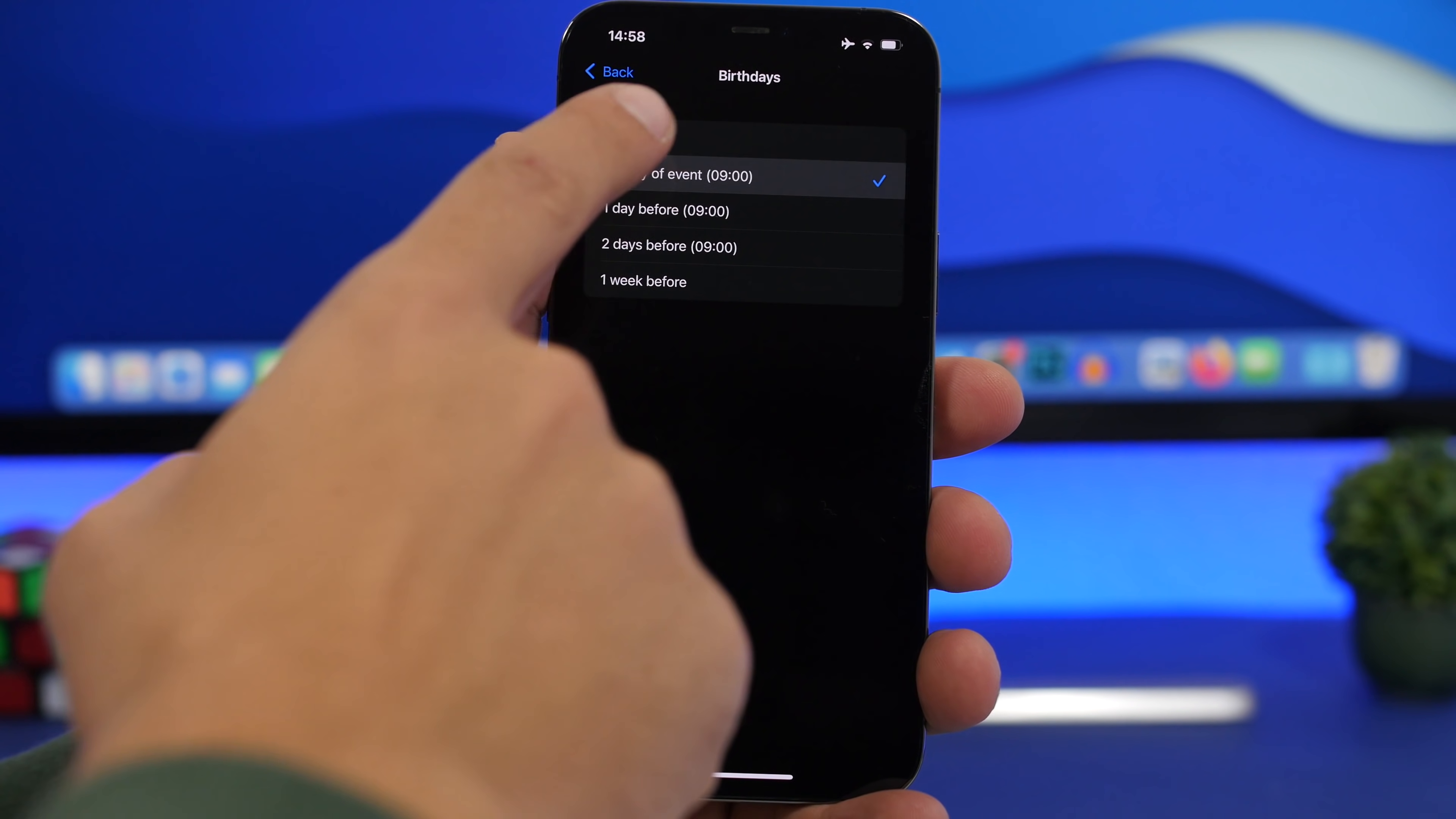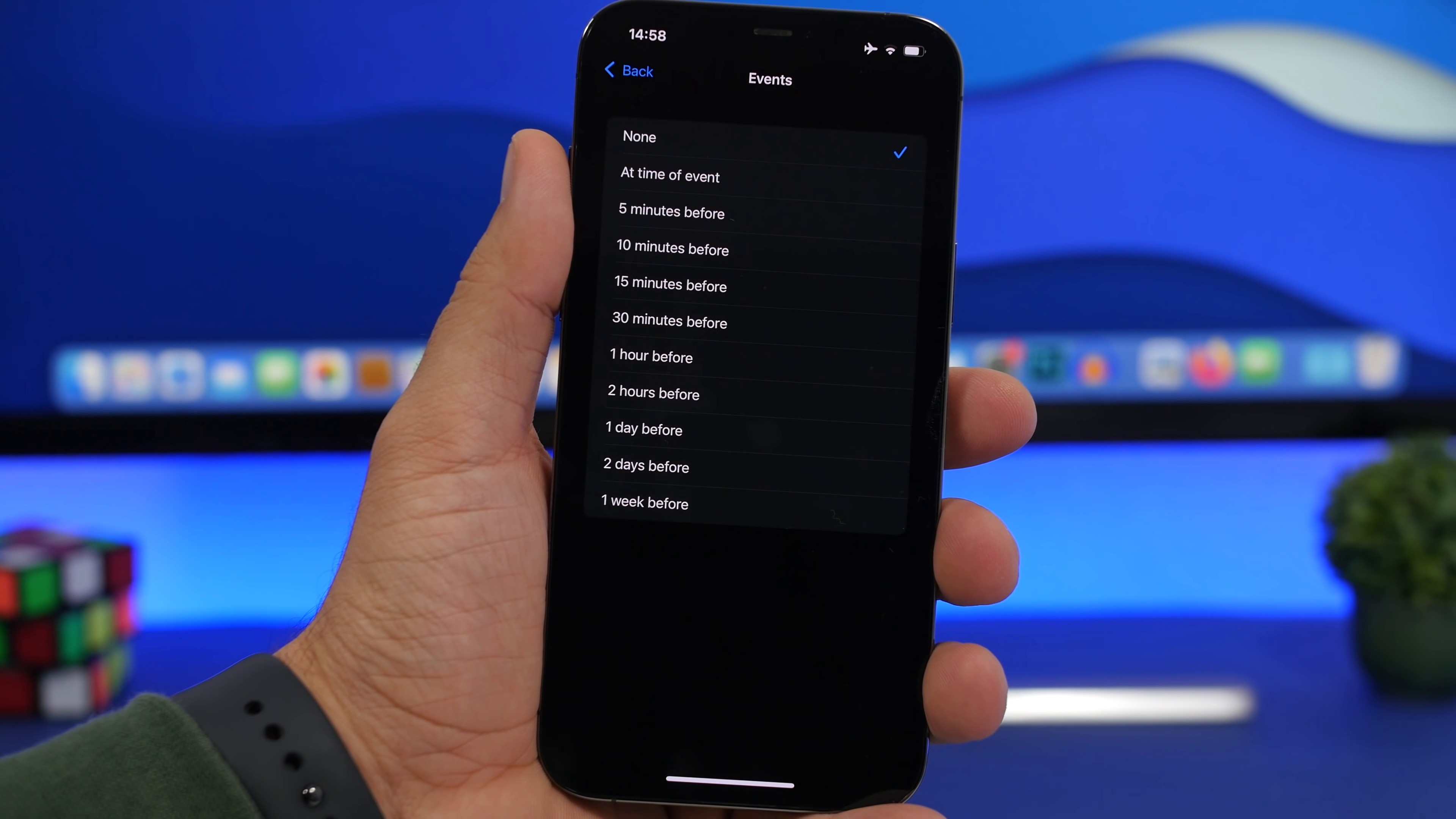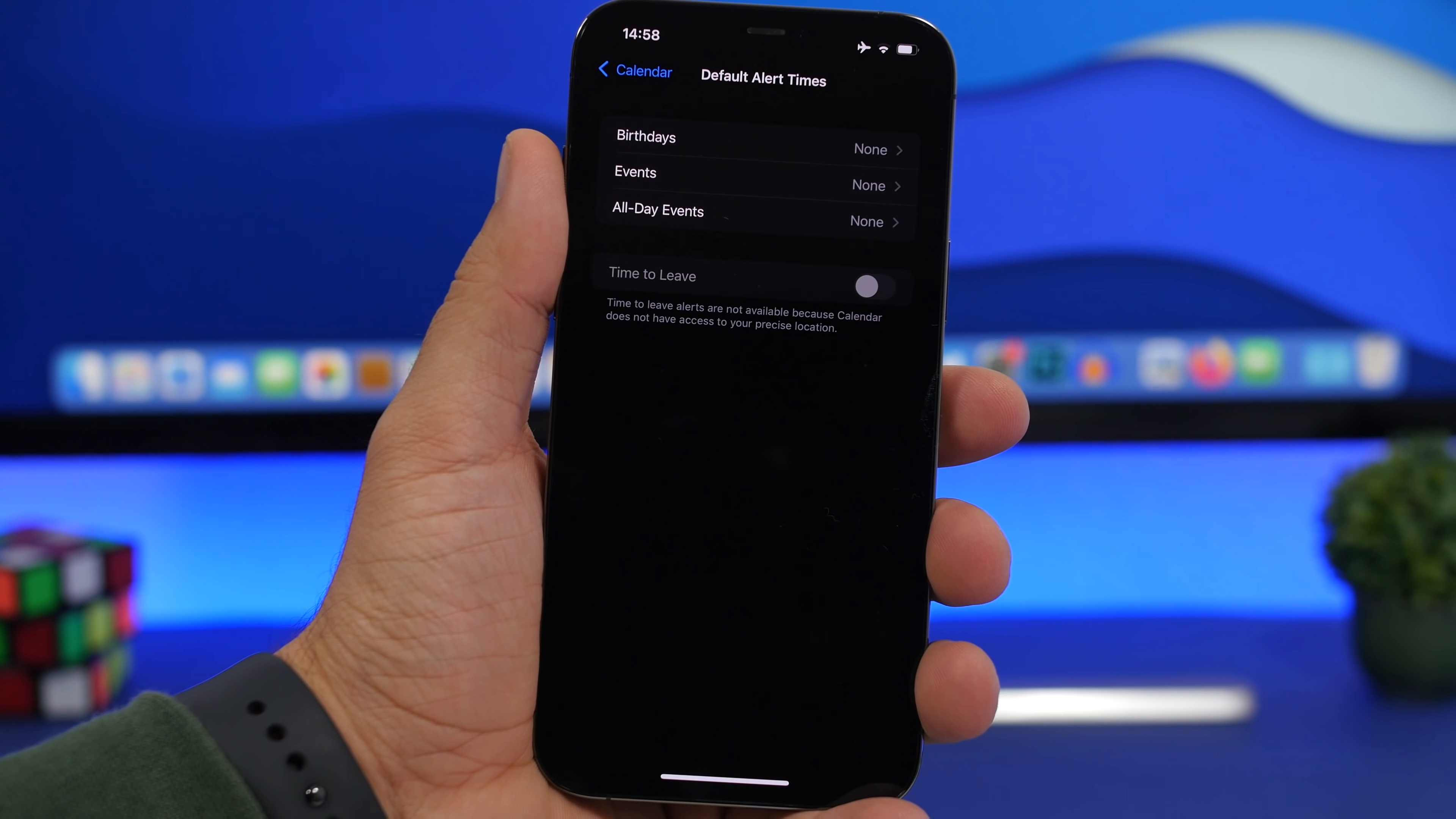That's really useful so you don't miss any of your birthdays or events from the calendar. Go to events and you can enable alerts at any time you want, starting from when the event starts up to one week before. Just like that, you can have alerts for birthdays, events, and all-day events as well.